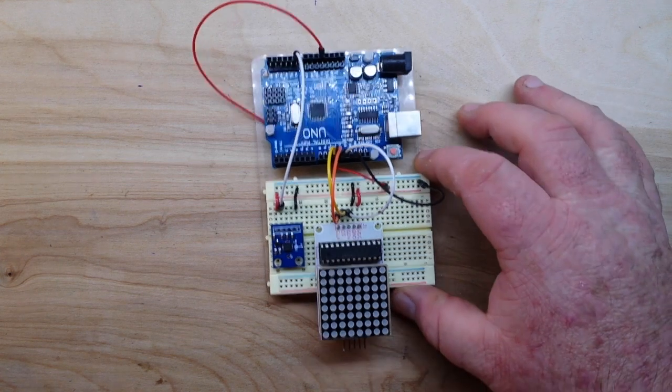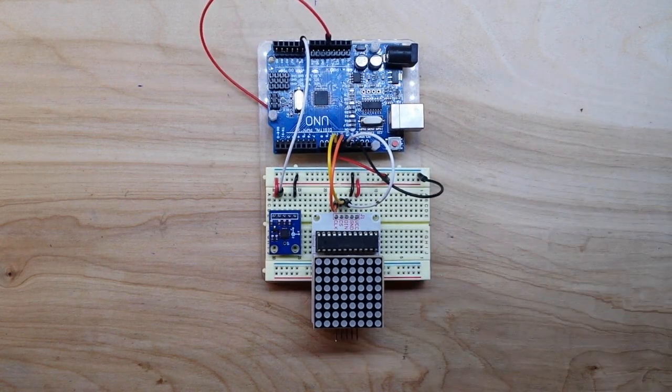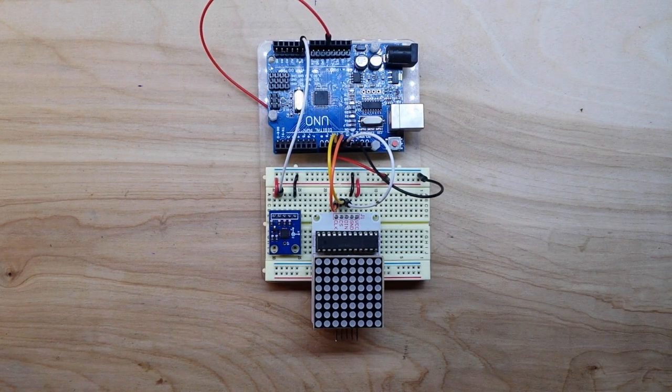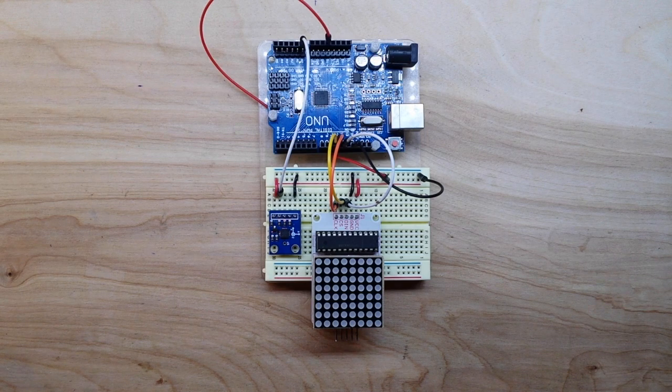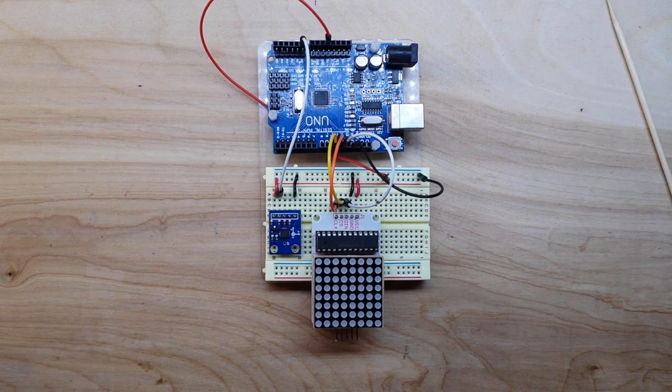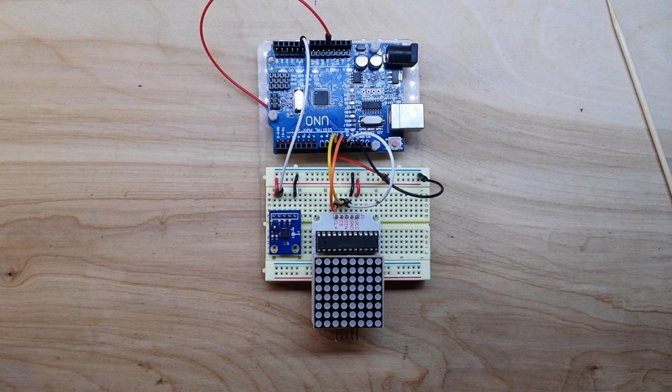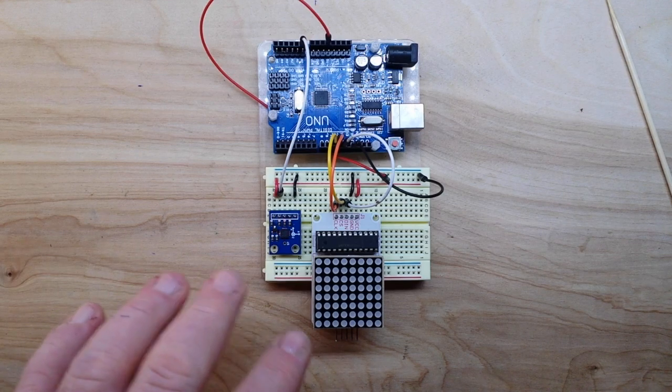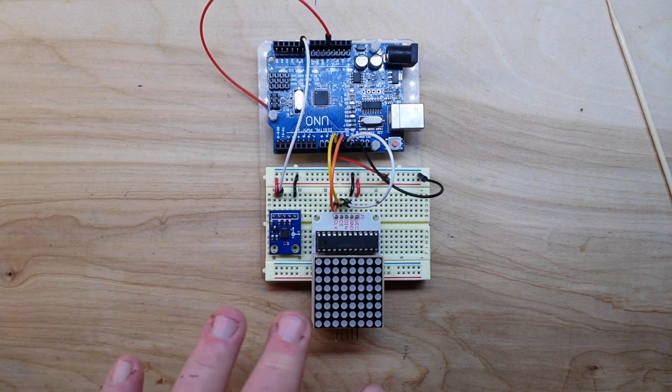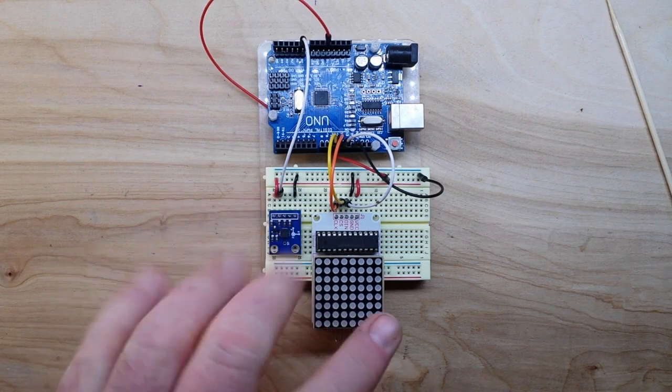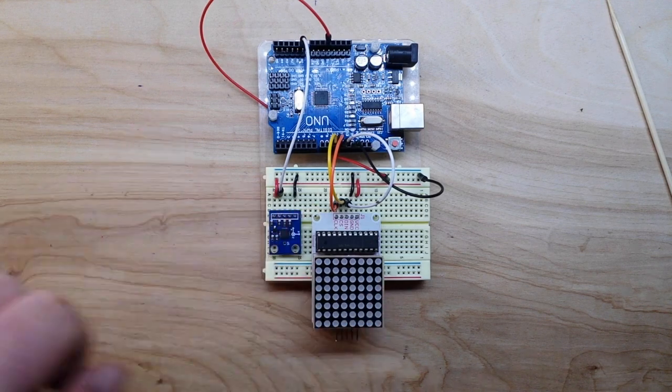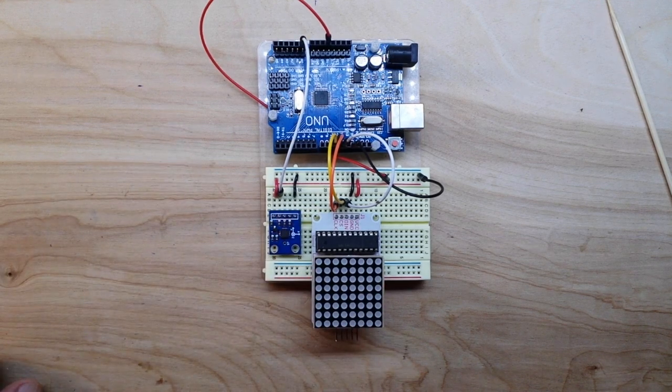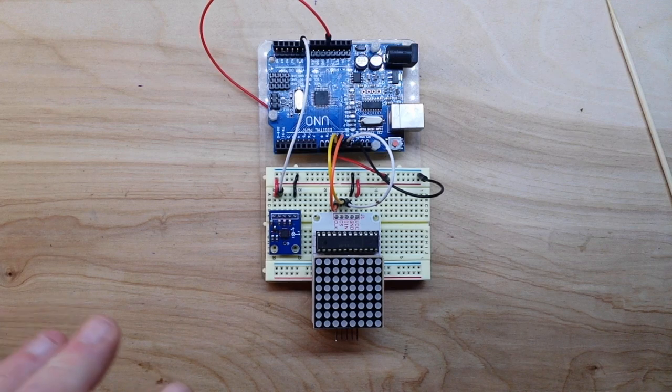...is basically a motion activated dot matrix display. So what happens is we're going to create a couple of sprites, basically animated characters we'll have in here, and this thing will just sit dark until it detects movement.